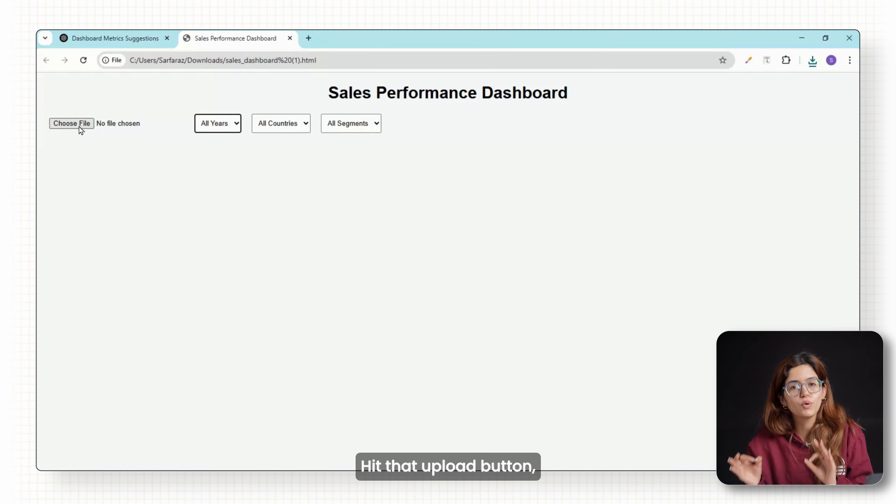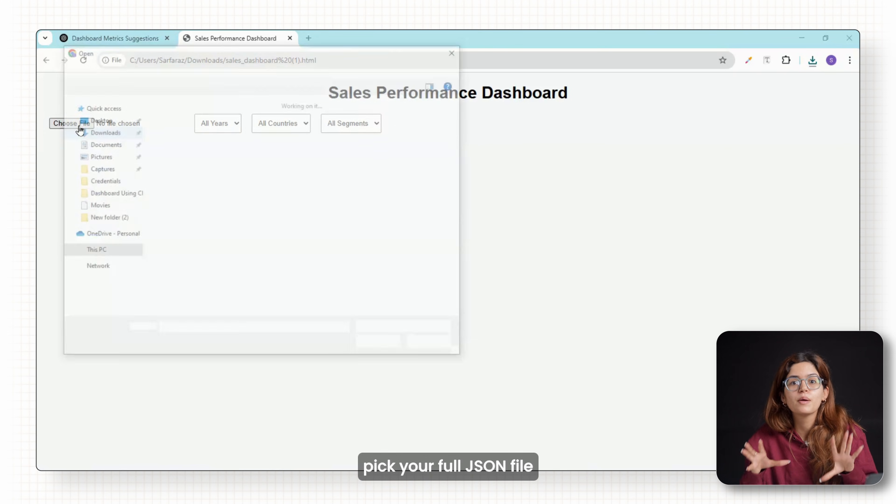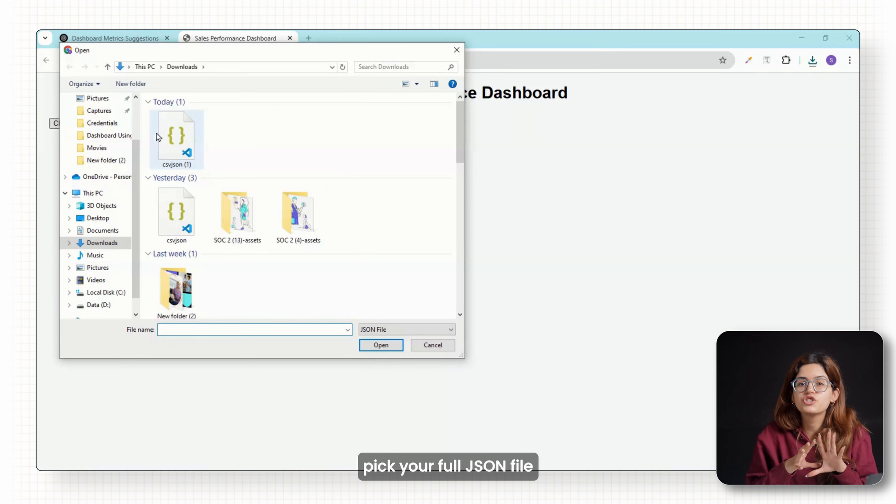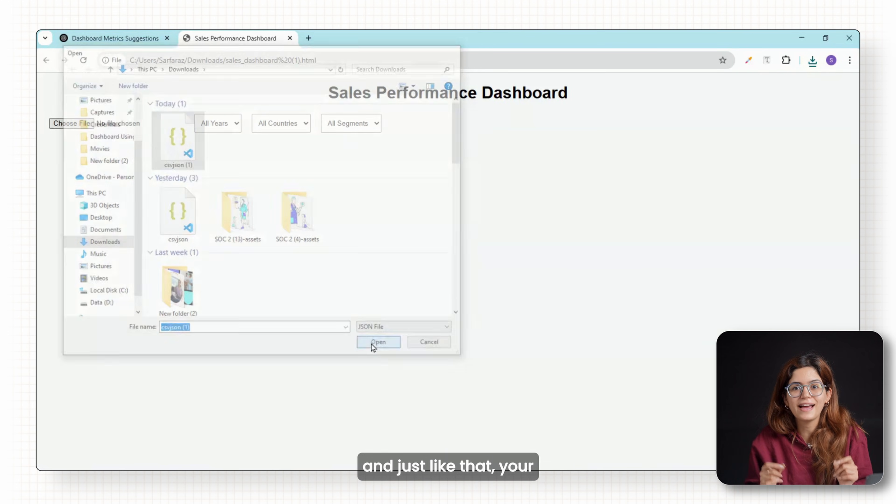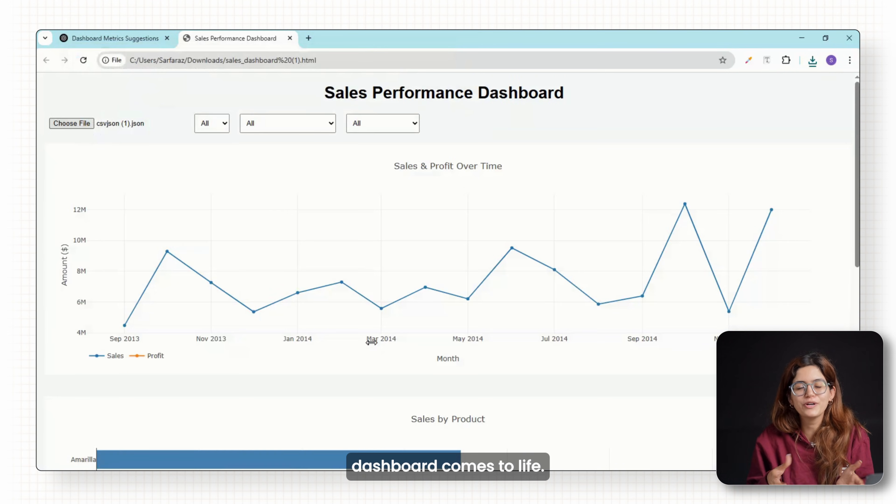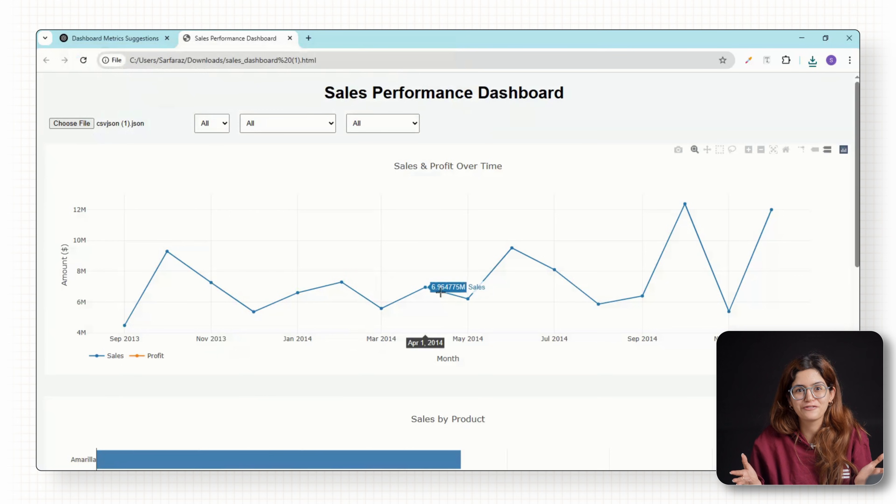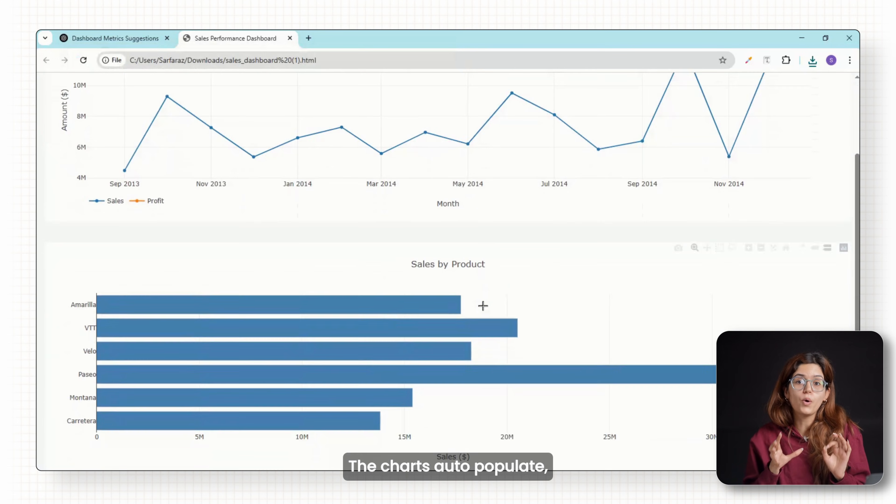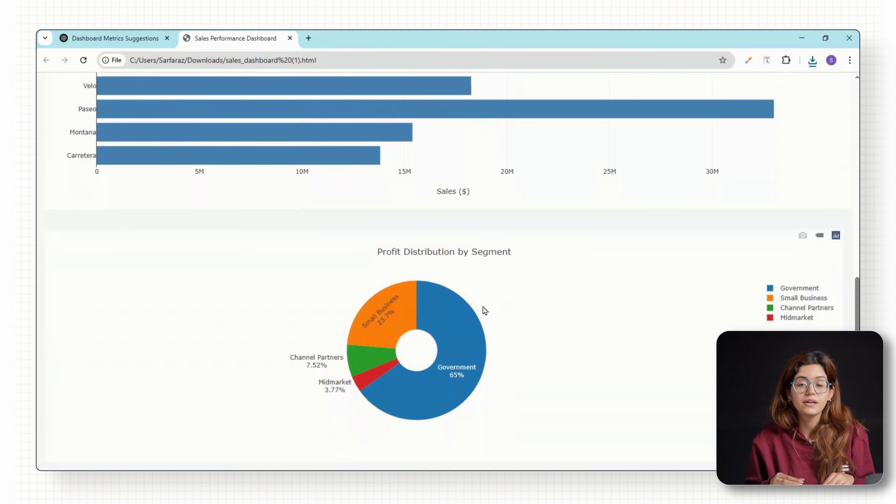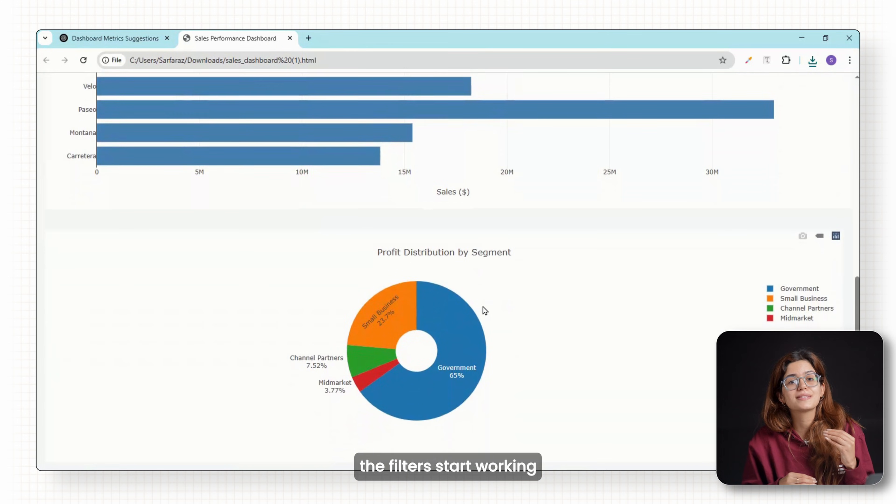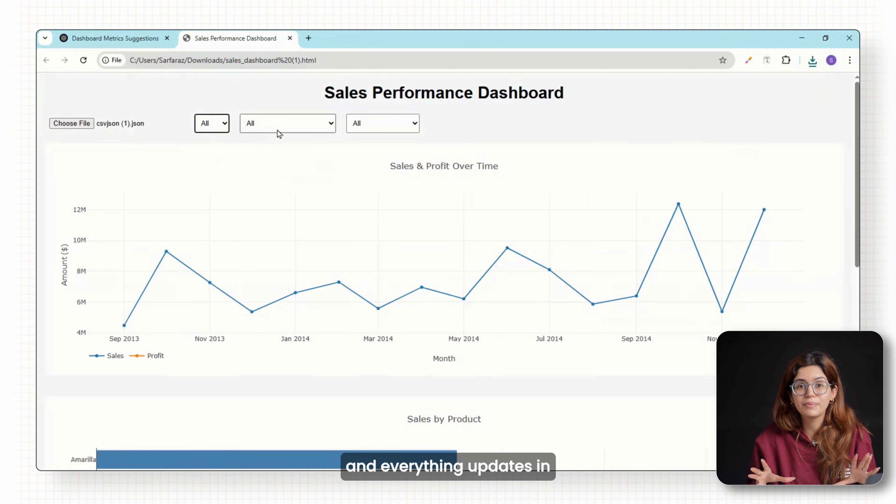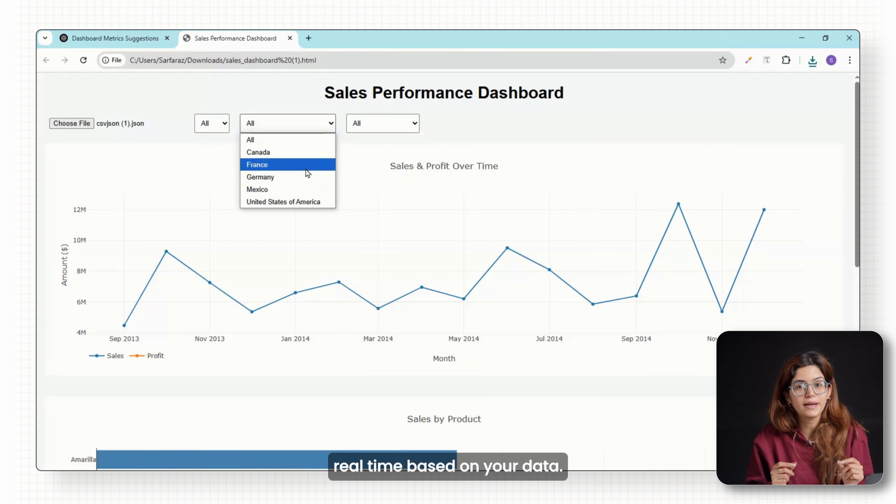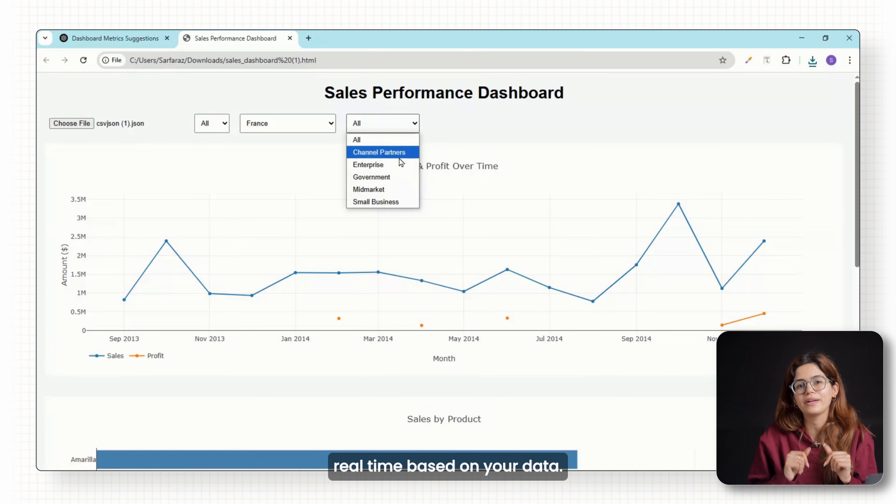Hit that upload button, pick your full JSON file and just like that your dashboard comes to life. The charts auto-populate, the filters start working and everything updates in real time based on your data.